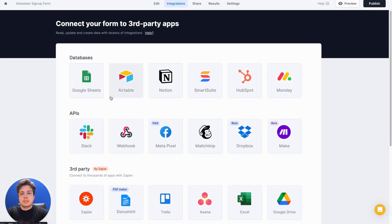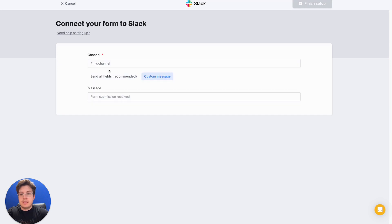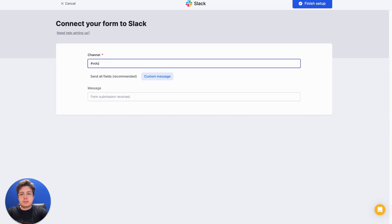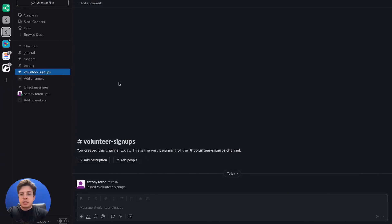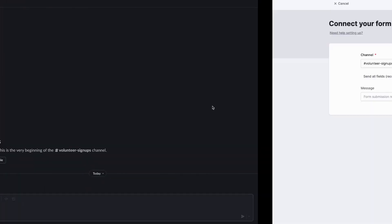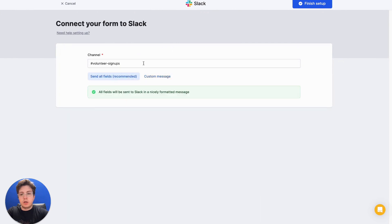Let's go to the integrations tab and select Slack from the list. I've already connected to Slack previously, so I'll just go ahead and pick this account and I'll connect it to my volunteer signups channel. We can take a look at this channel here. We'll notice that there's no messages in it yet, but we will send all the fields in our form in a nicely formatted message to that channel.